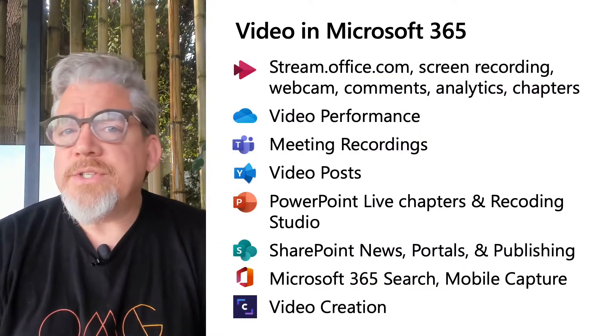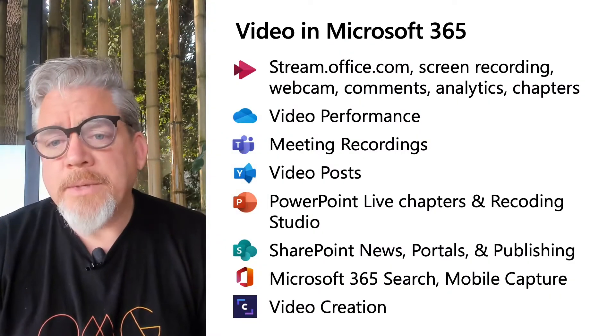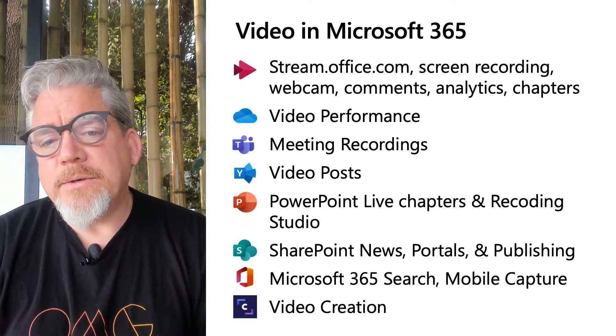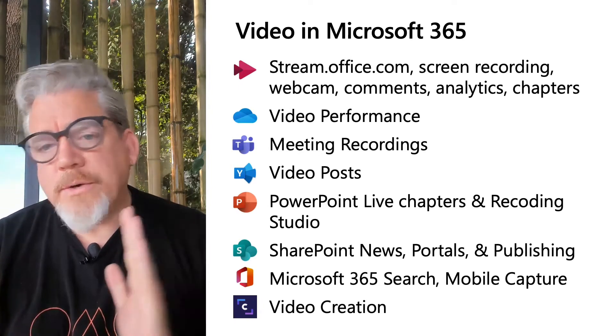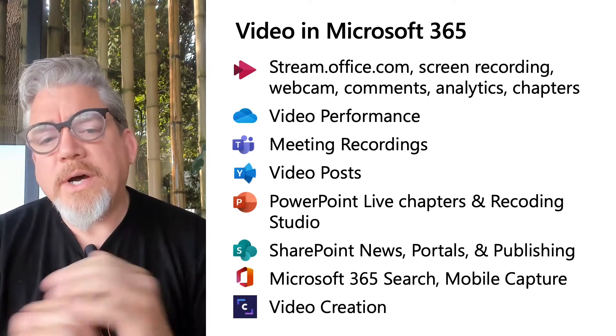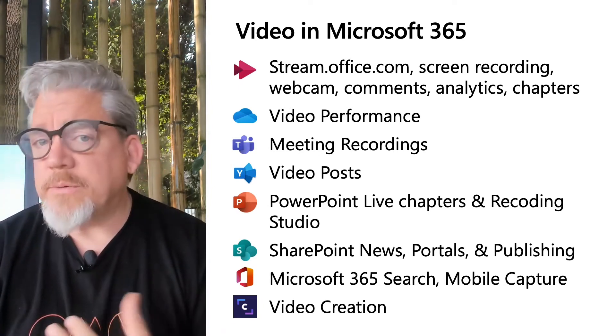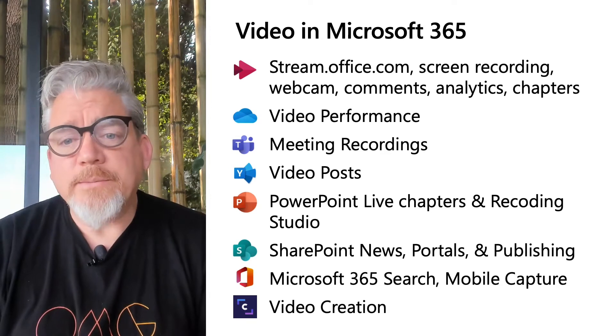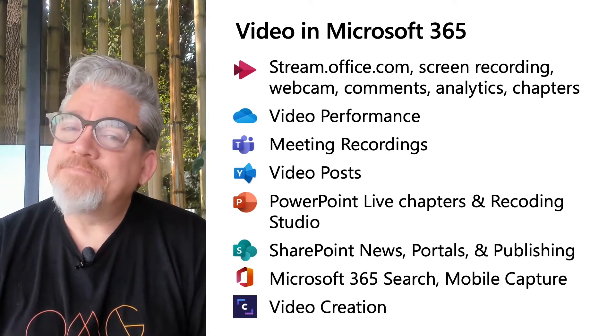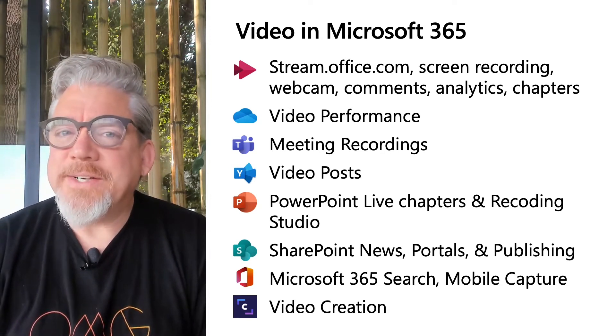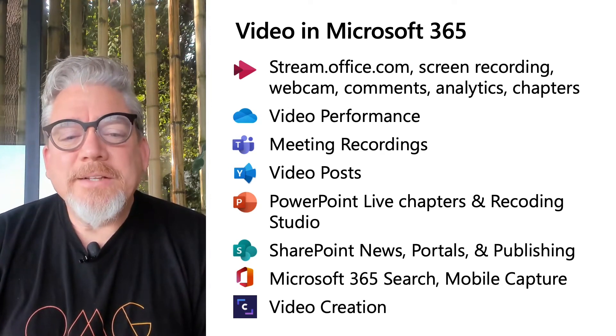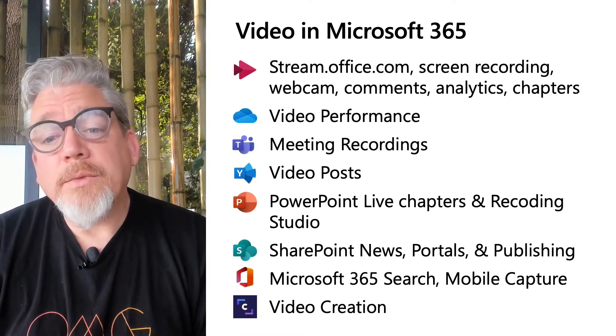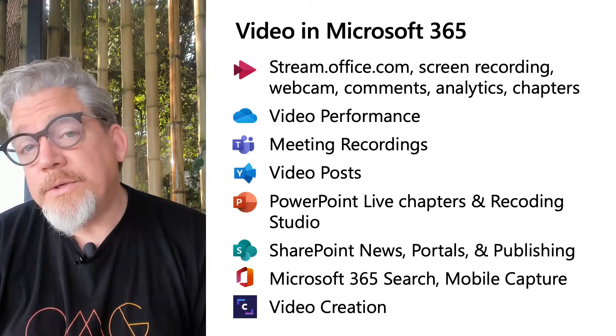Today, we're going to show you what's new in Stream, but we also want to update you on how video is going to improve hybrid work across Teams, PowerPoint, Yammer, OneDrive, SharePoint. You get the idea. Let's take a look, starting with Stream. Owen, what have you got?